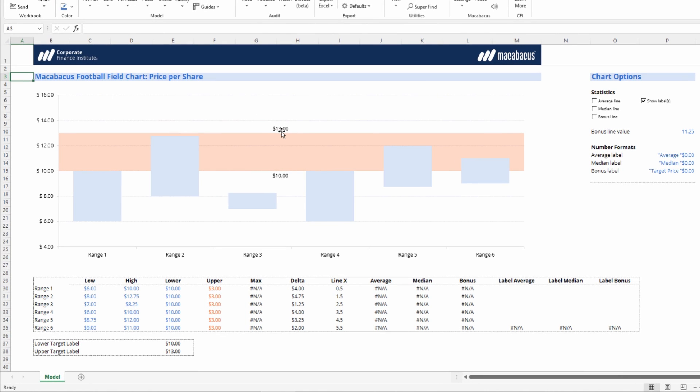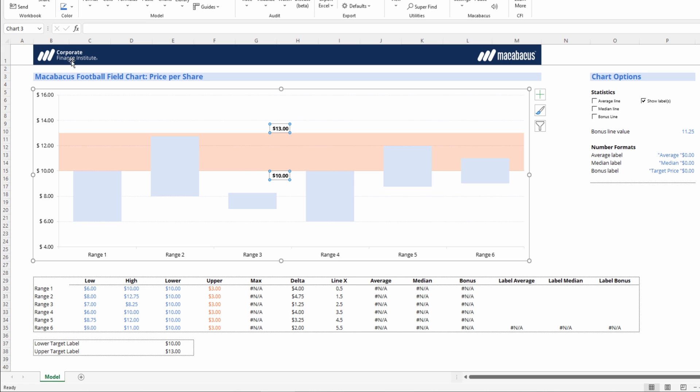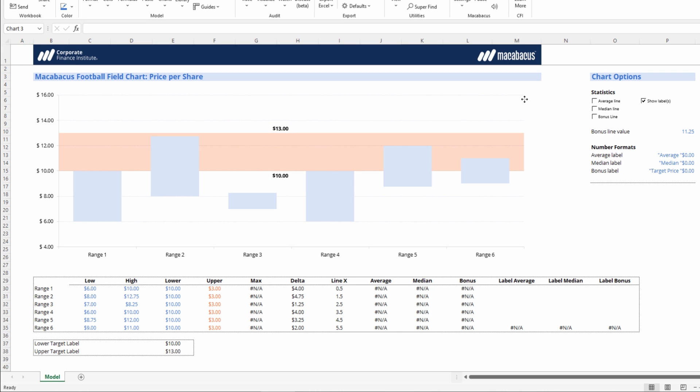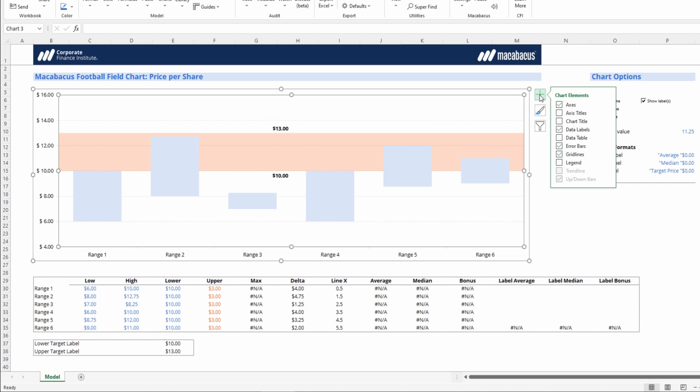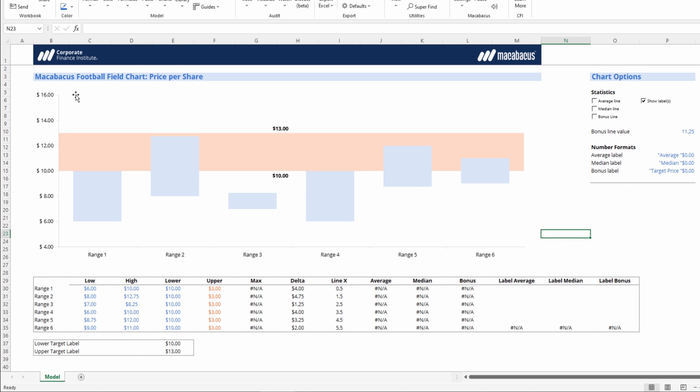We can opt to bold them if we want them to stick out by selecting them and pressing Ctrl B on our keyboards. And we could also take the grid lines out of this chart if we feel it's looking a little bit busy. And there we go.